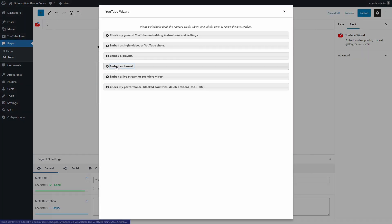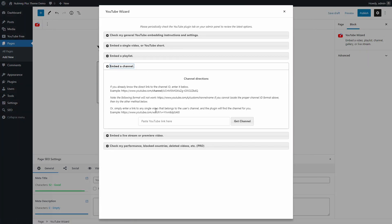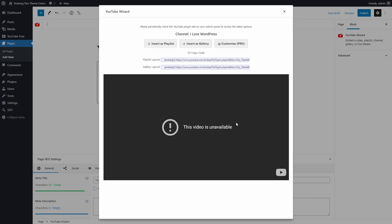Let's embed a channel. Add the YouTube link to any of the videos on a channel and the plugin will do the rest. Even if you see the 'this video is unavailable' message, you should be able to click on the buttons above it. I will insert it as a gallery.